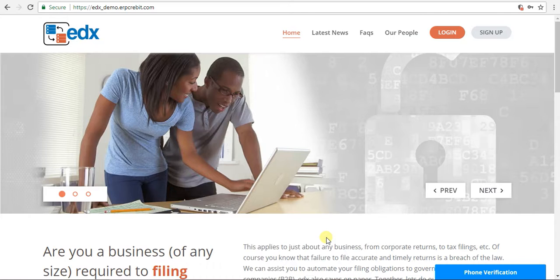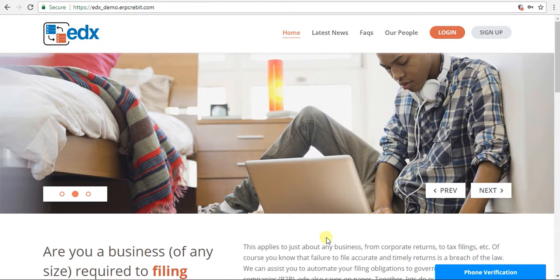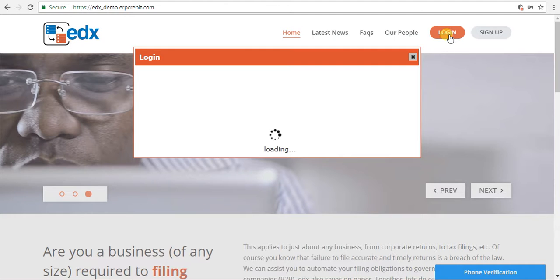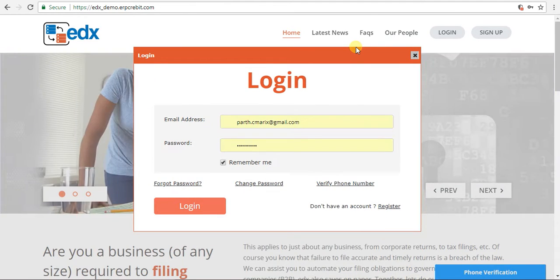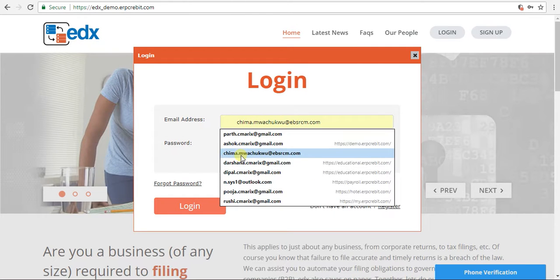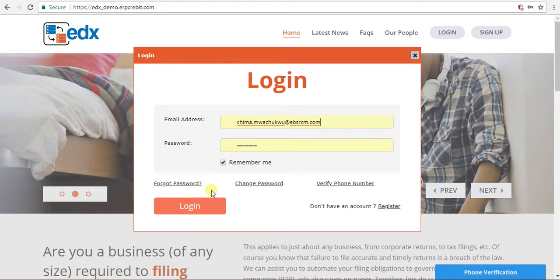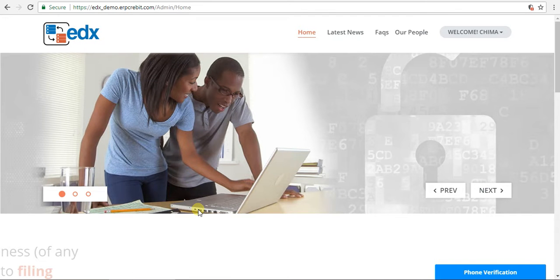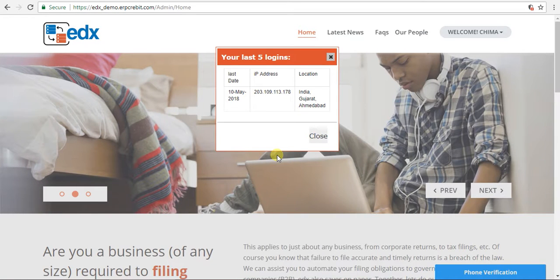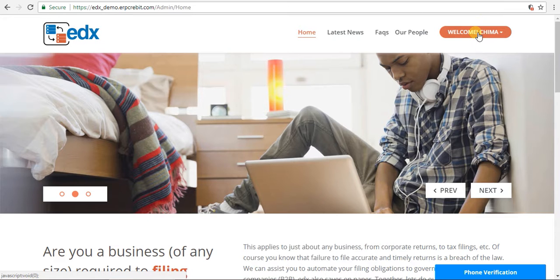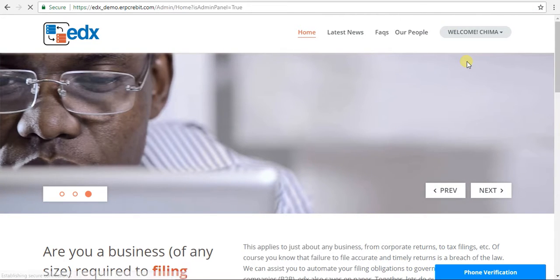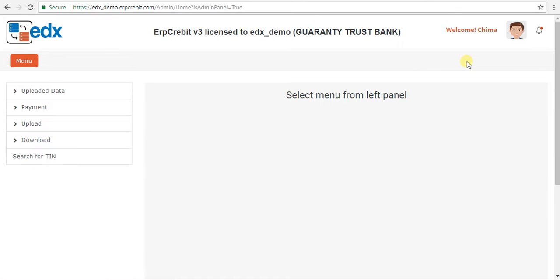I will show you all the menus in the EDX client. First of all, you have to go to edx_demo.erpcrabbit.com. After that, click on the login button. A login pop-up will appear where you enter your email address and password, then click login. You will see a welcome button in the right-hand corner, which means you have successfully logged in. Then click on the computer and select the admin panel.